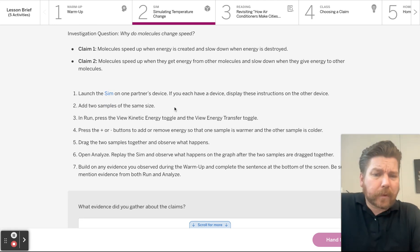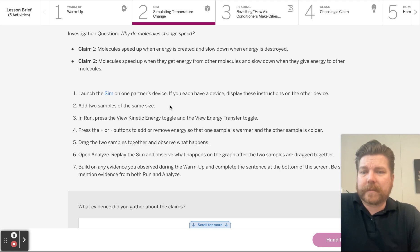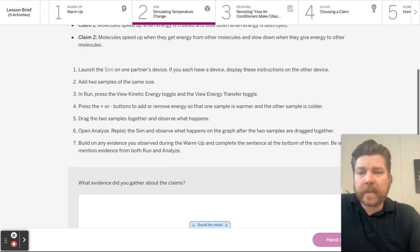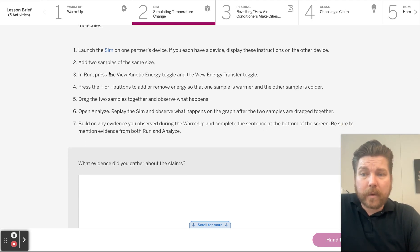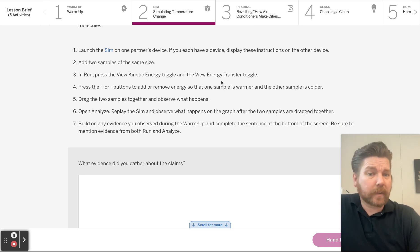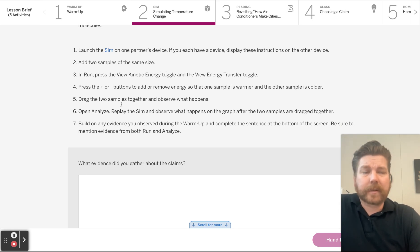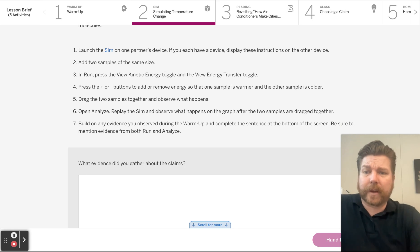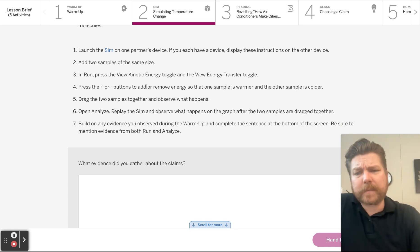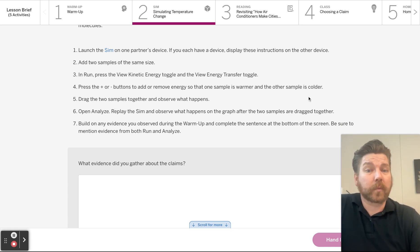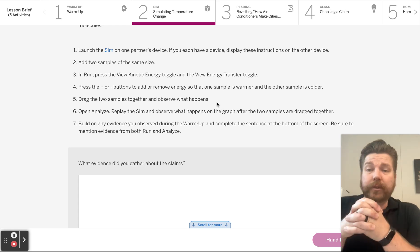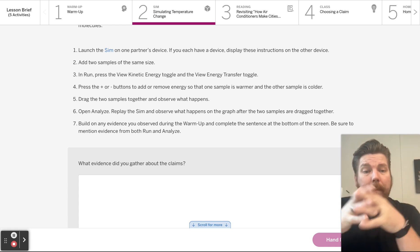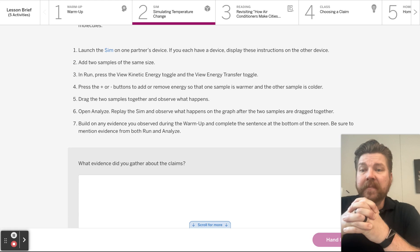Add two samples of the same size, whatever size you want, as long as they're the same. And then in the run mode, press view kinetic energy toggle. That's the sim go yellow and colorless. Press the plus and minus buttons. Add or remove energy so that one sample is warmer and the other one is colder. So yeah, just make sure one's warmer, one's colder. And then put them together.